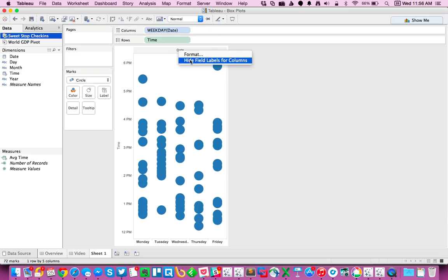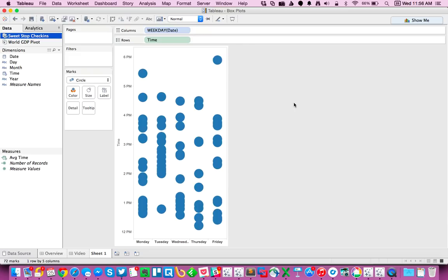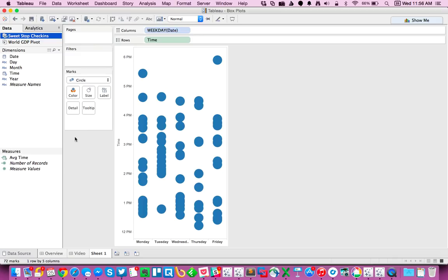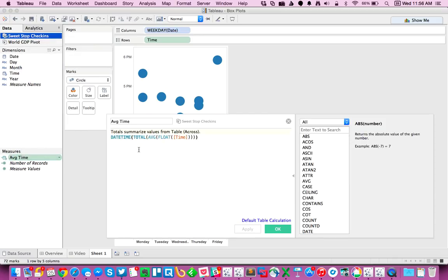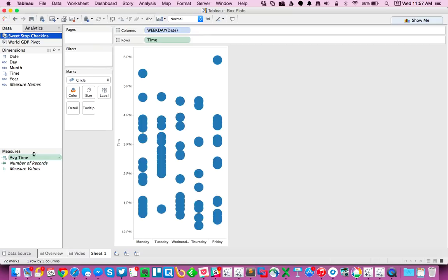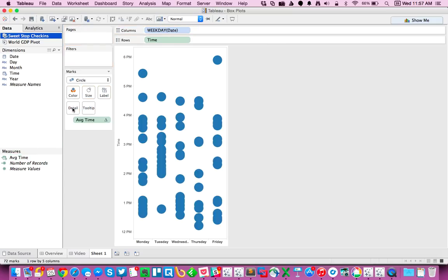I'm going to go ahead and hide the field label for my columns. And I'm going to take average time, which I'll show you the calculation I created here. I'm looking at the total average time for all of my check-ins. So I'm going to drag that to the detail shelf so that I have it so I can use it on my reference line.